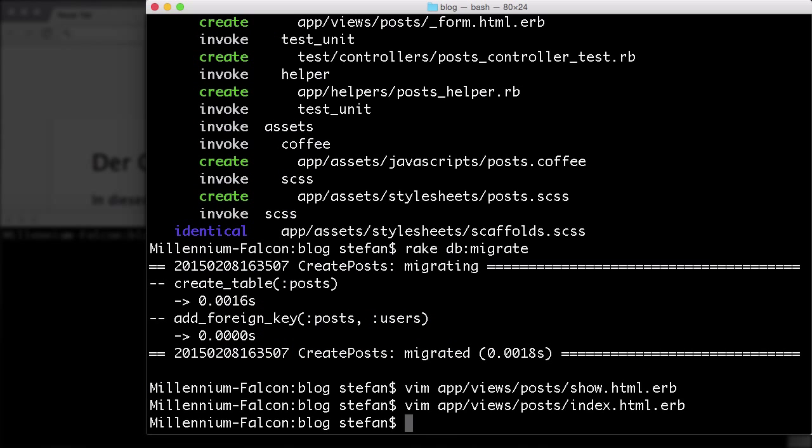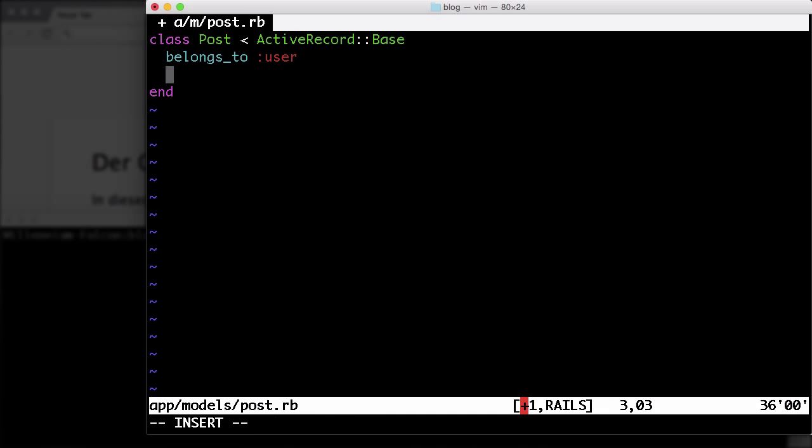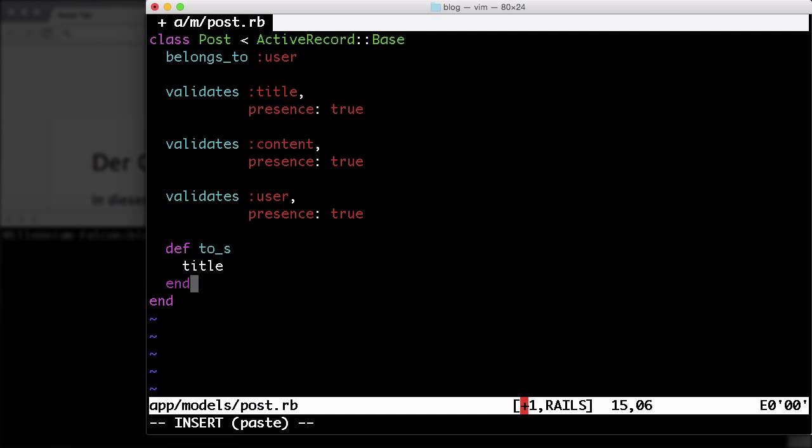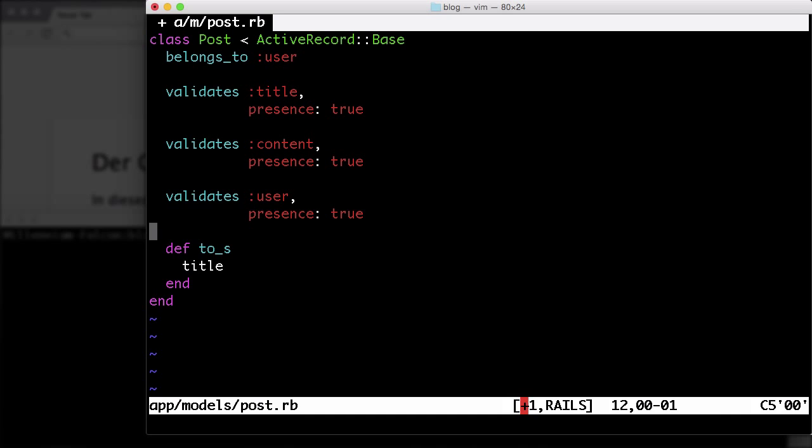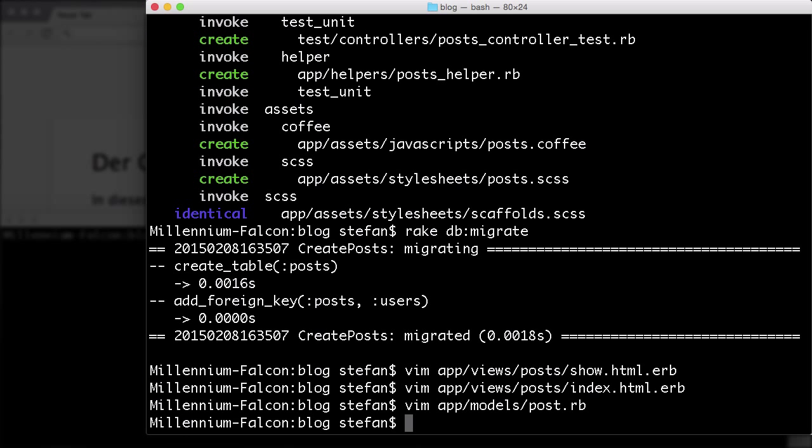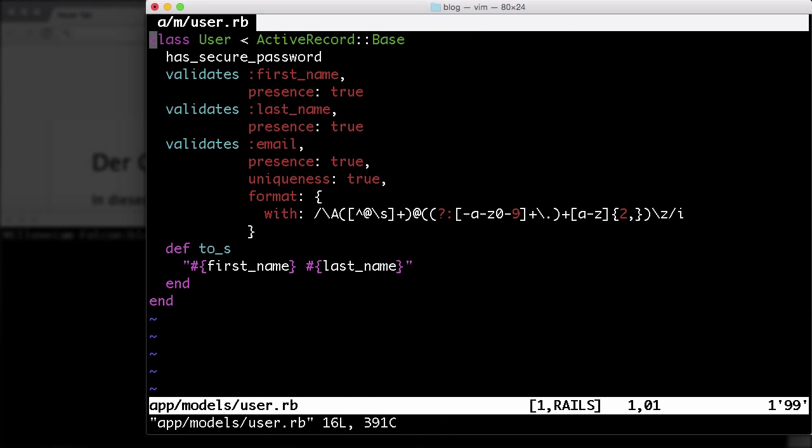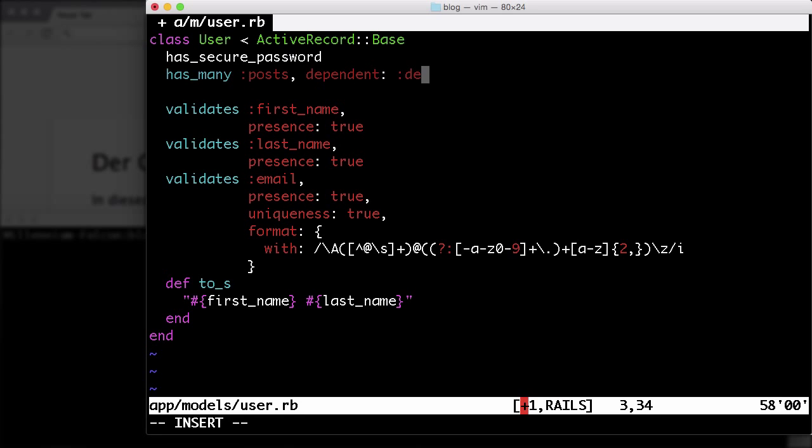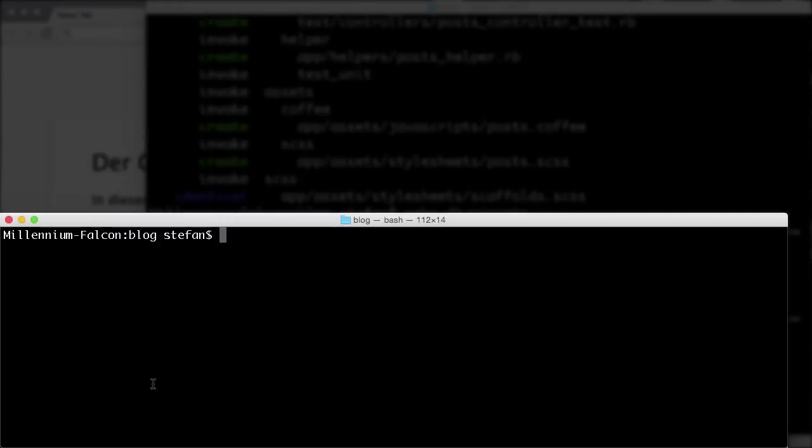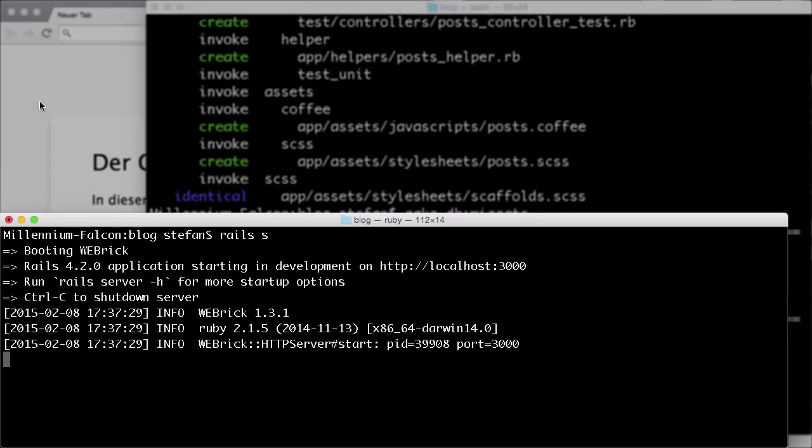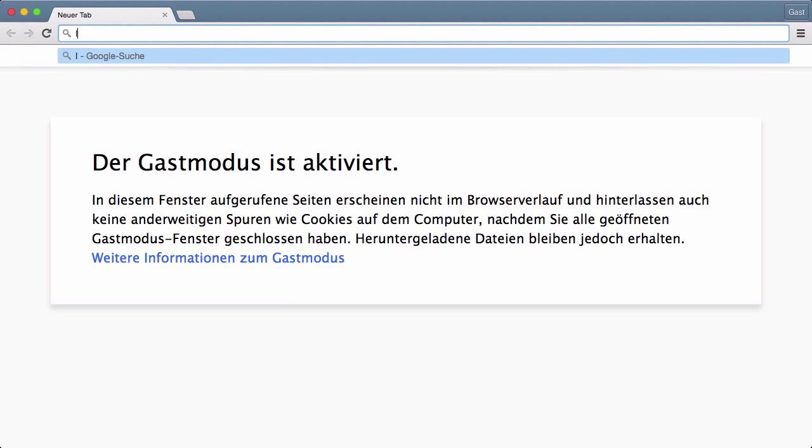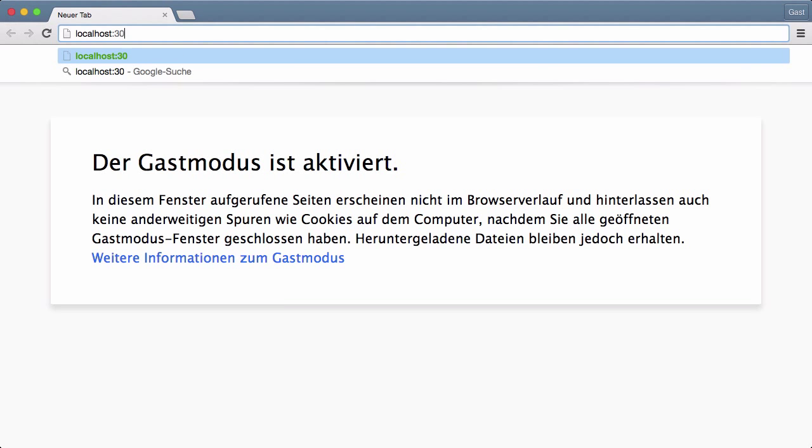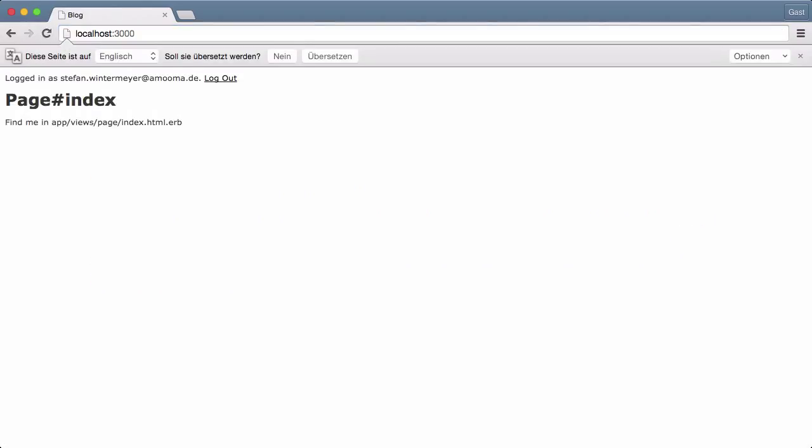We have to change the model. Let's open the post model. We have to add a couple of validations for that. Let me do that with a snap. So here we have a validation for the title, for the content and for the user, and I added a to_s method which displays the title. Let's save that. In the user model we have to add the has_many posts part, so when we delete a user all posts will be deleted too. Let's have a look at the application.